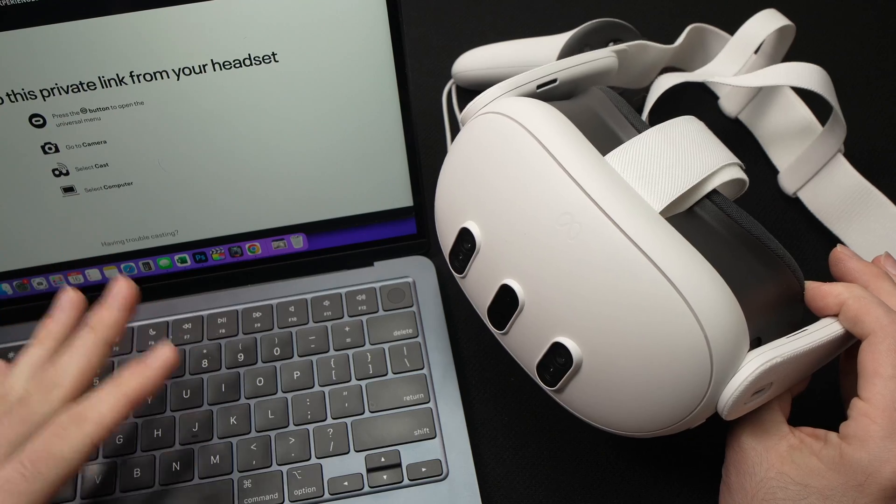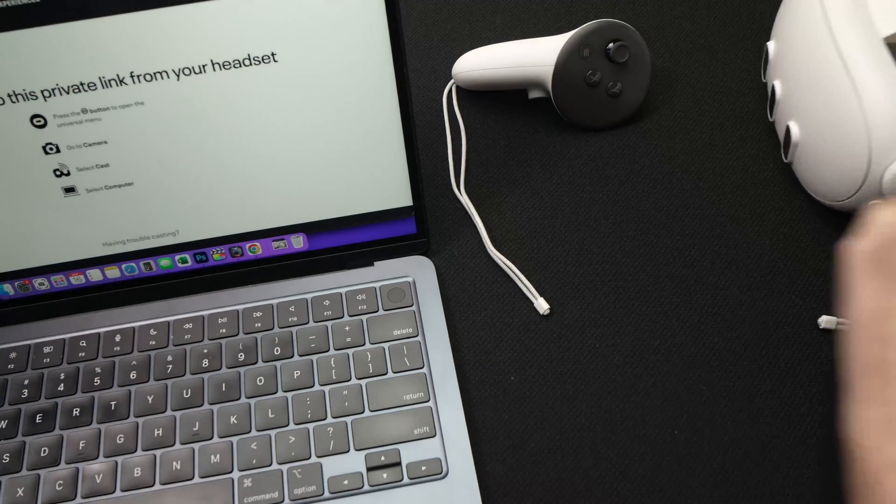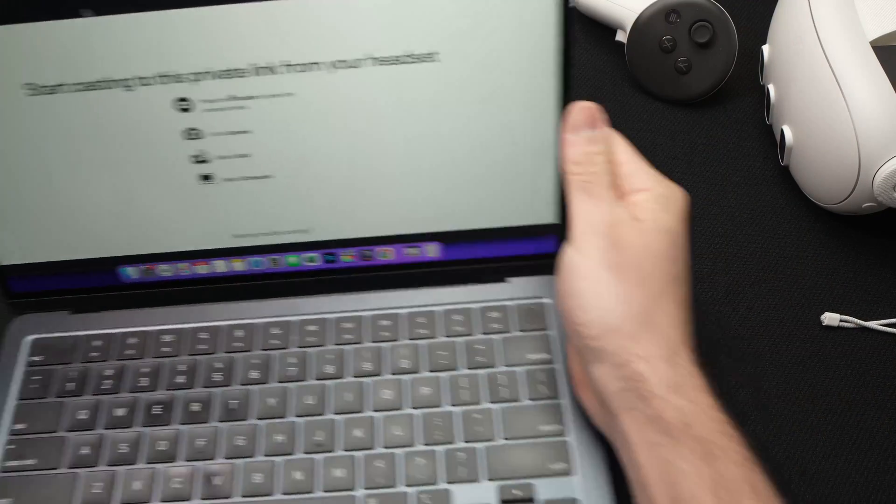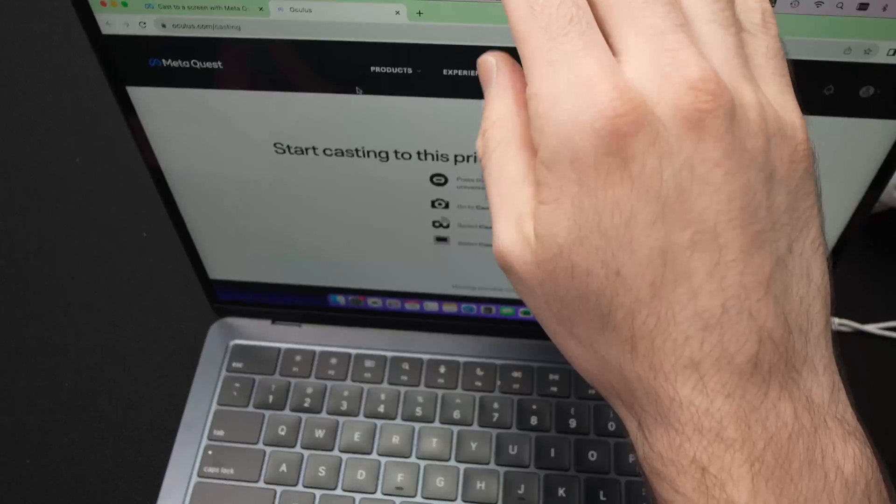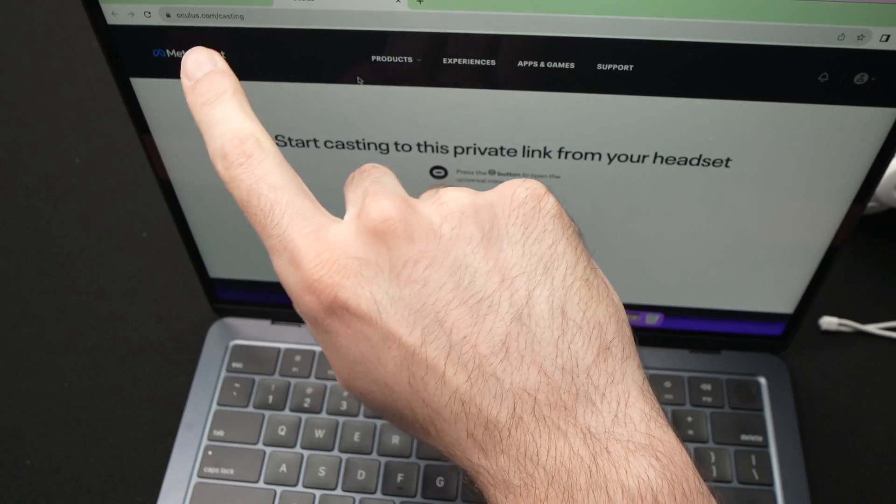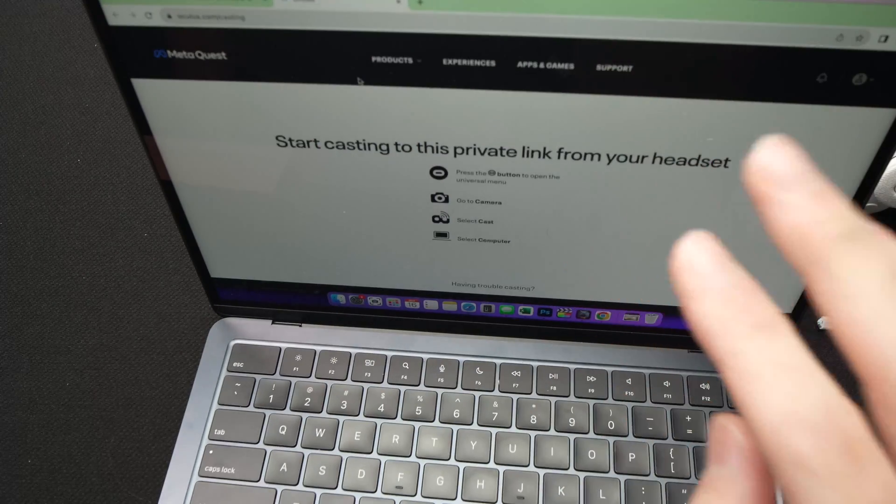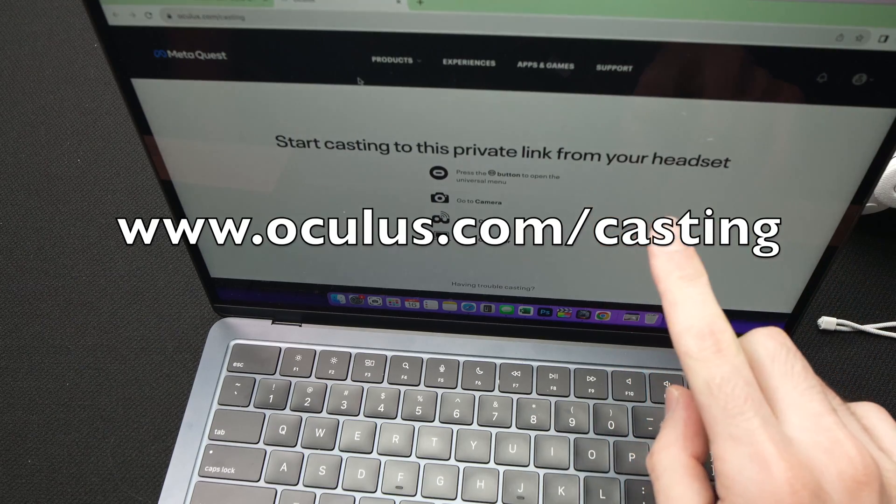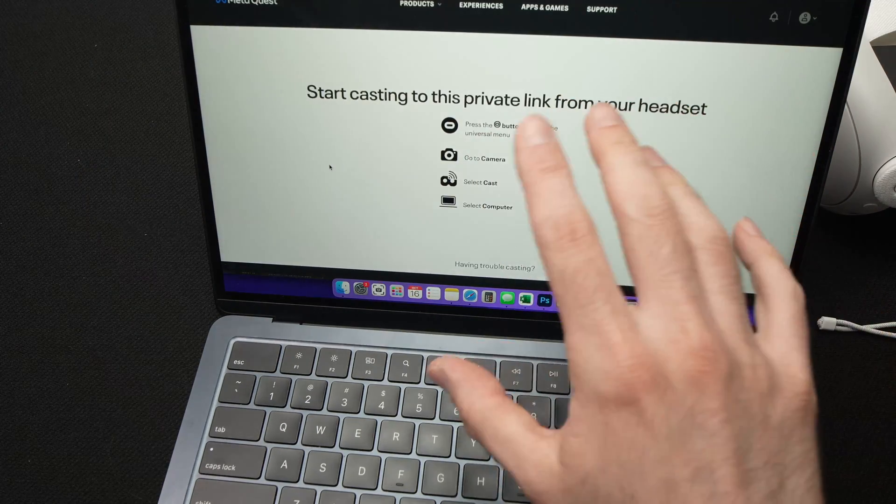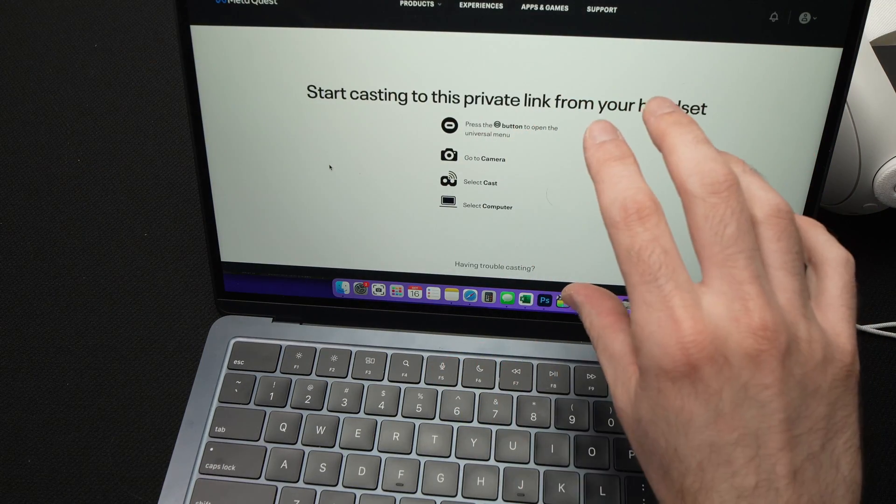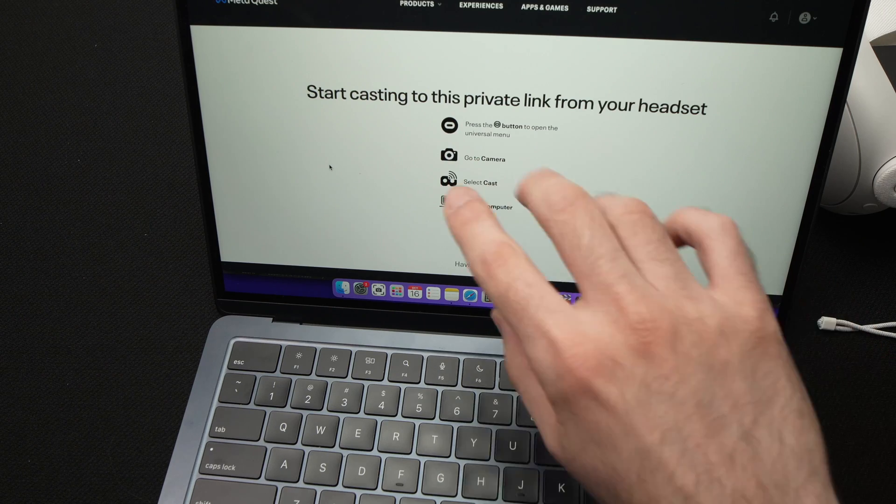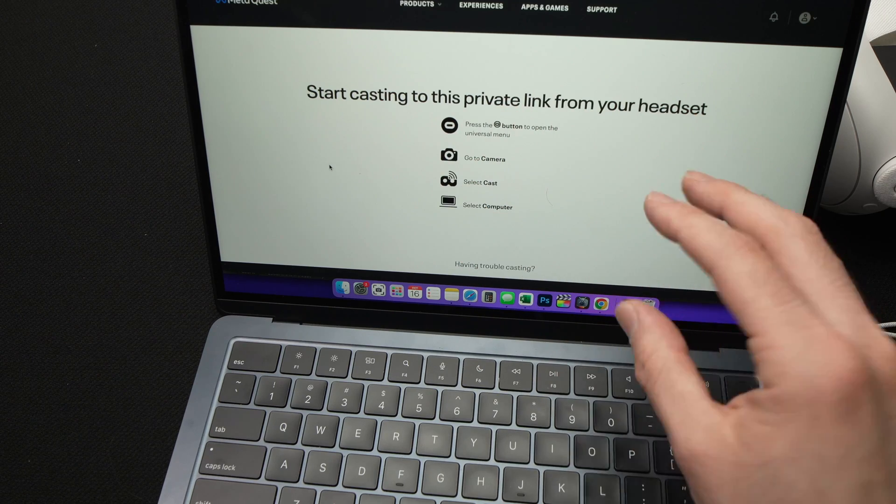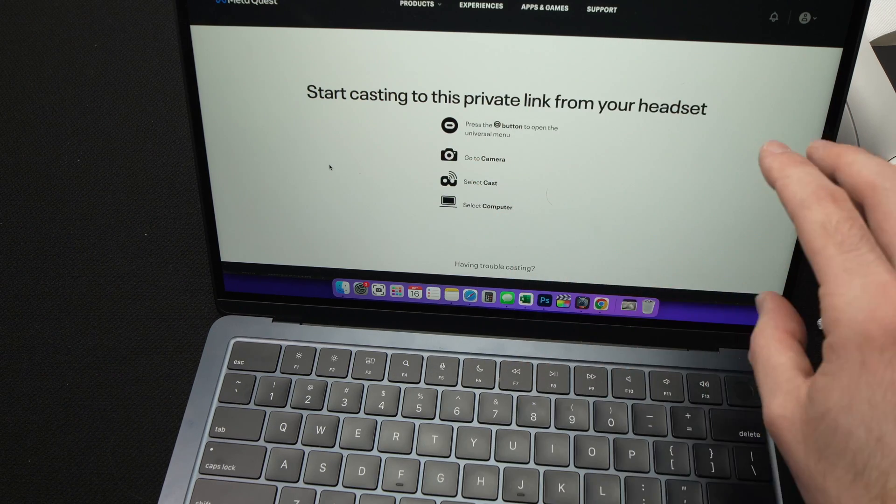So what you need to do first is to go on your Mac to a website called oculus.com/casting. Go to this website, and you should see this screen appearing. If you don't see it, it will ask you to log in. Once you log in to your Meta Quest account, you'll see this screen.